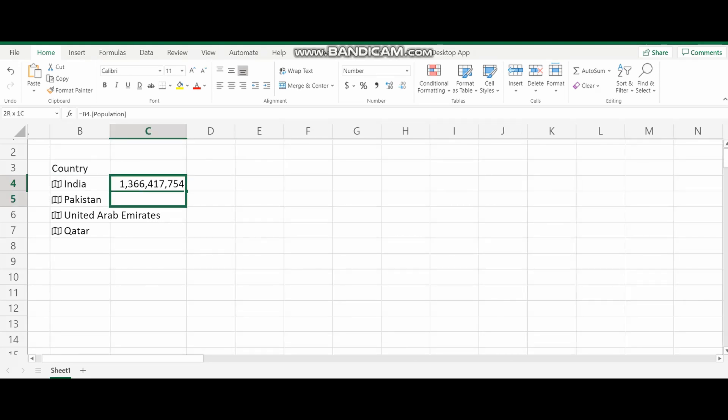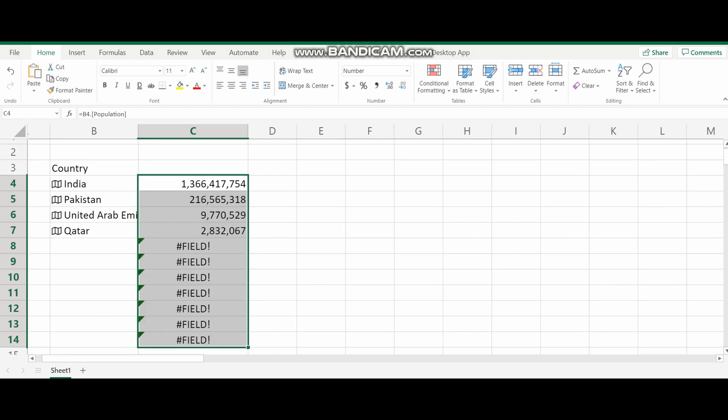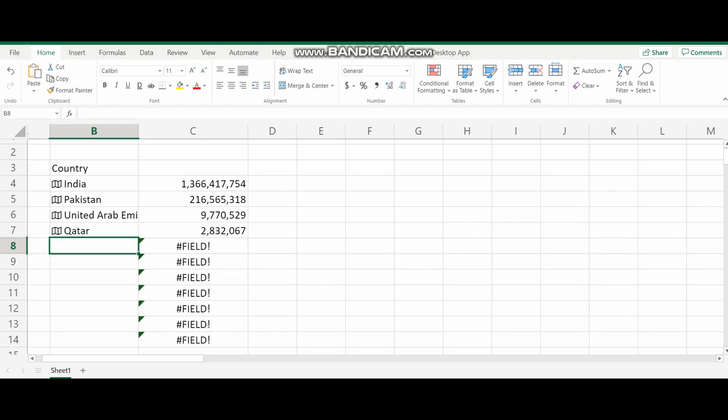So now I have already added the population. So in the right side I'm getting the population of India. I just drag down the same thing for the other countries. So you can see Pakistan, what their population is, and the UAE, what their population, and Qatar. All of the population information is coming there.